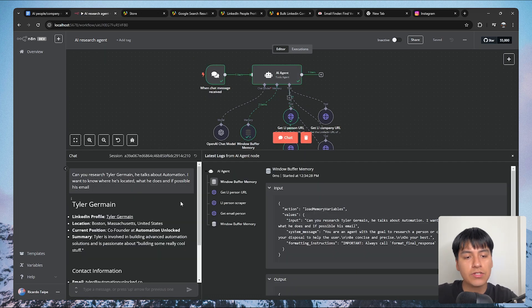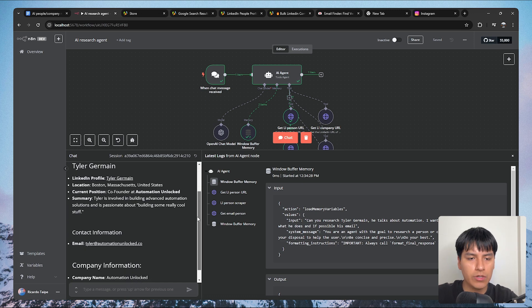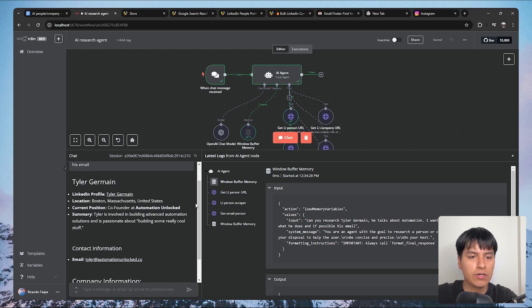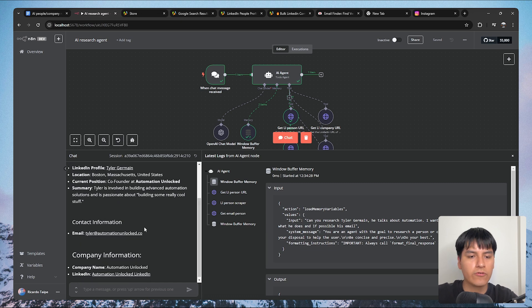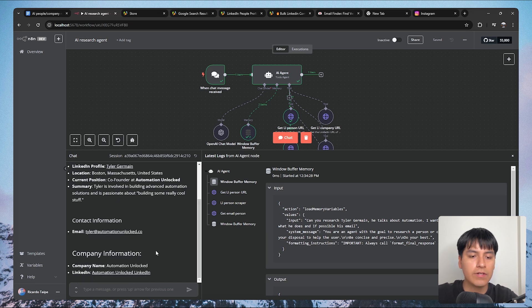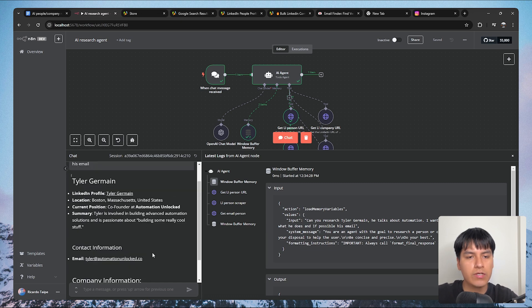The agent just replied and as we can see, all of the information that we asked for is right here — his location, his position, his summary, his contact information, and even his company information.